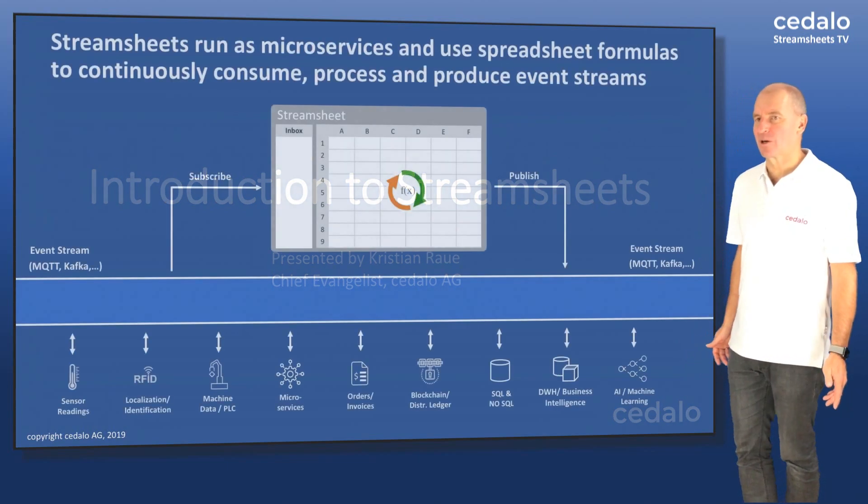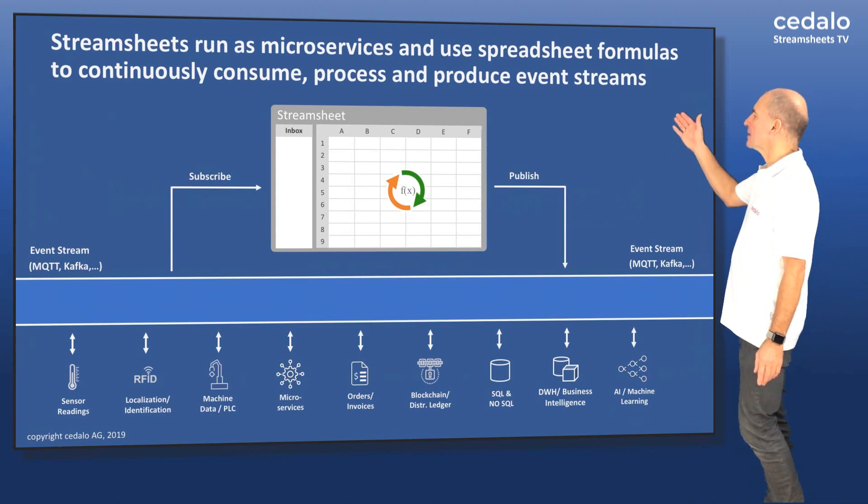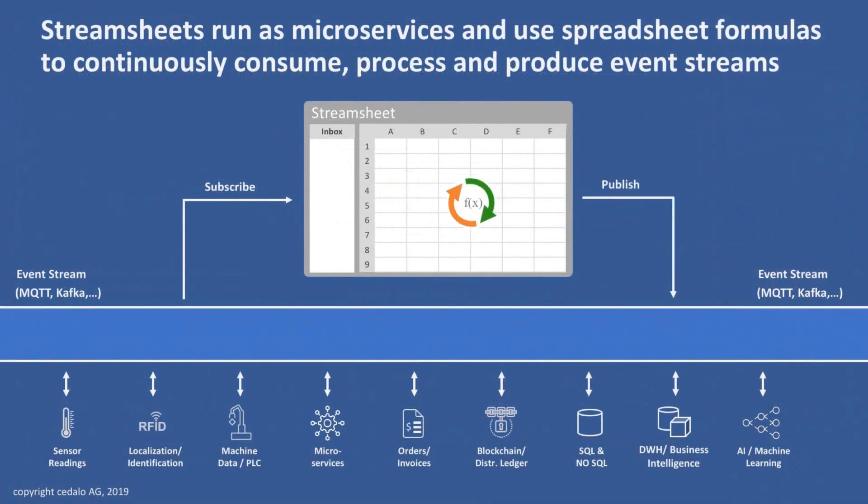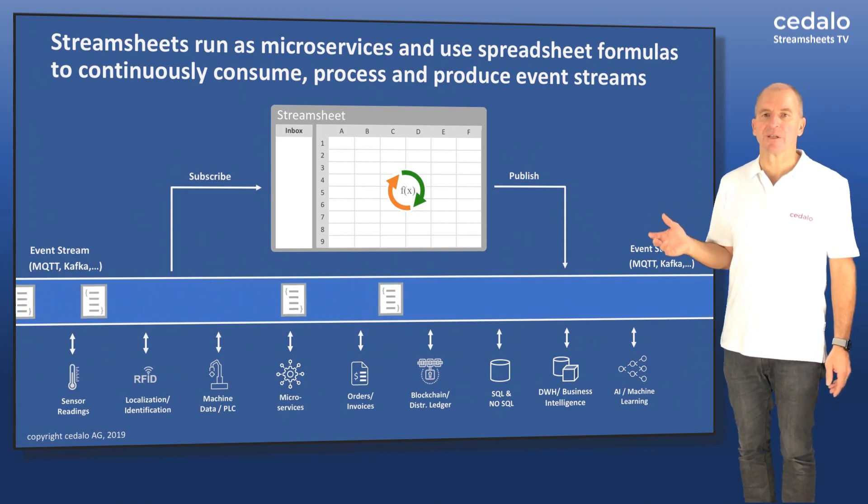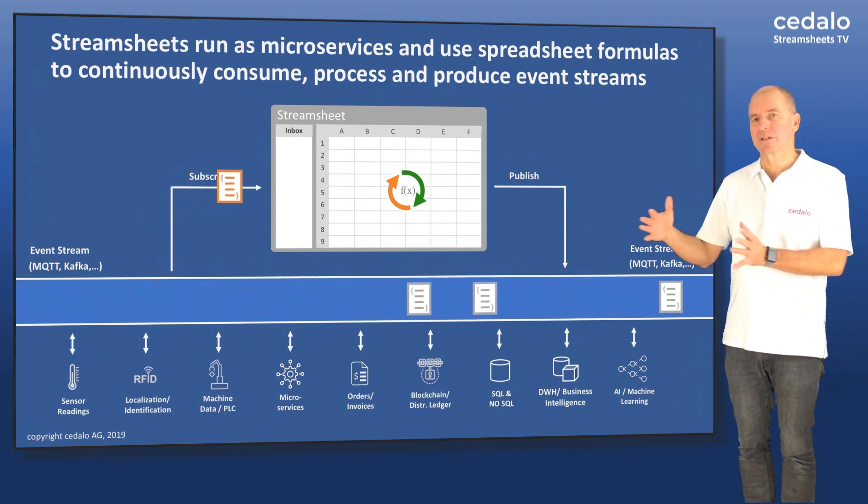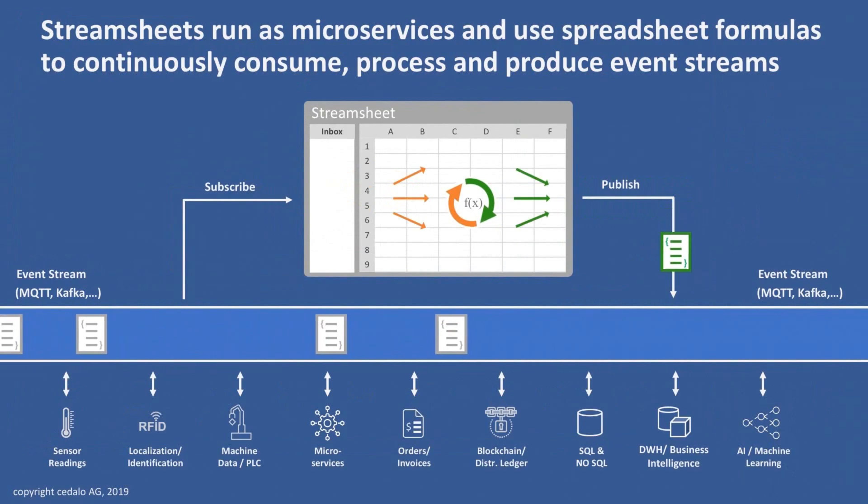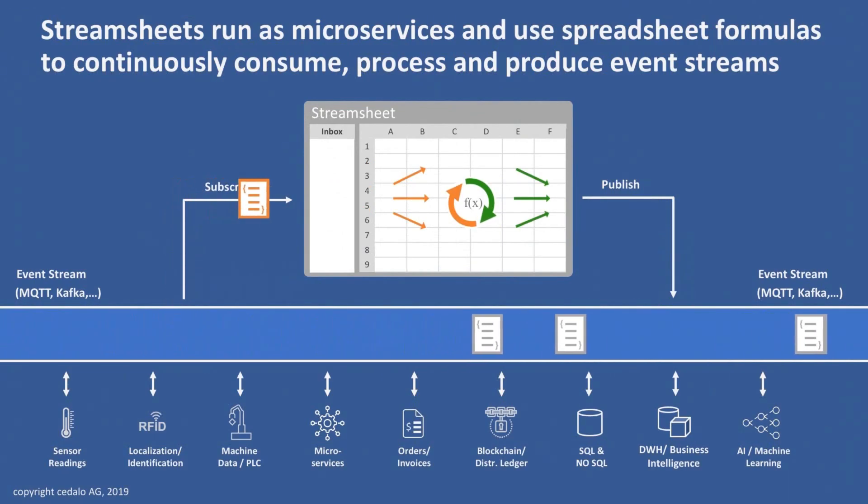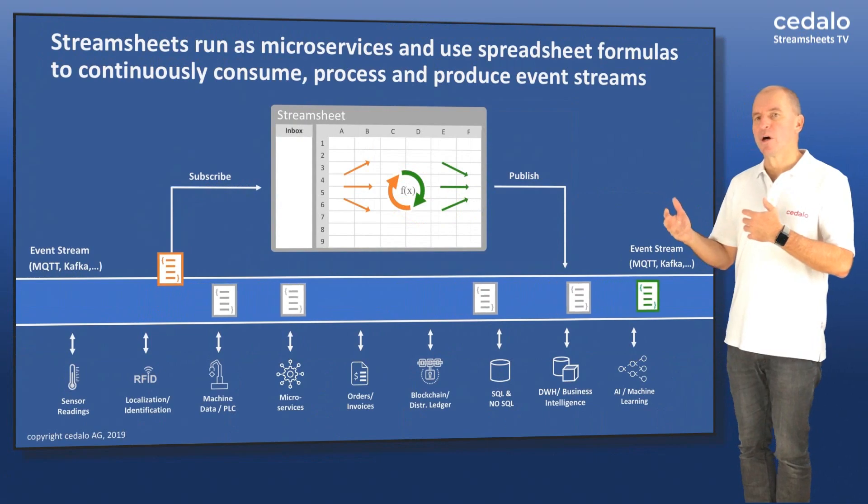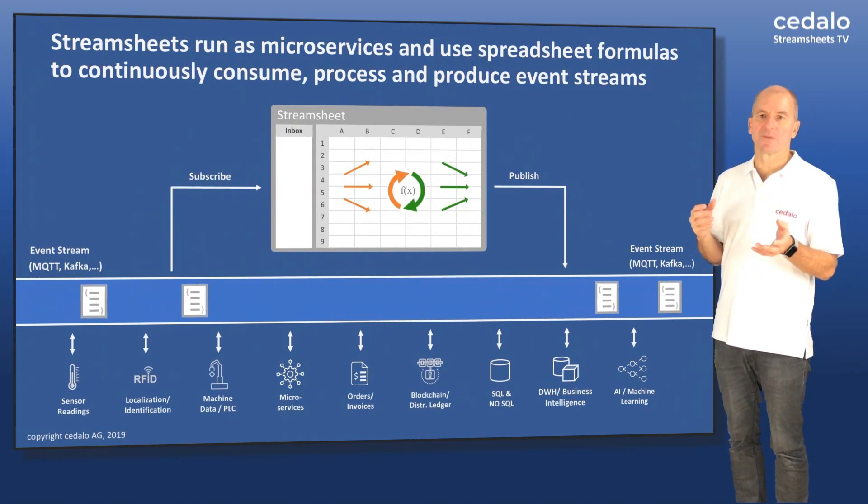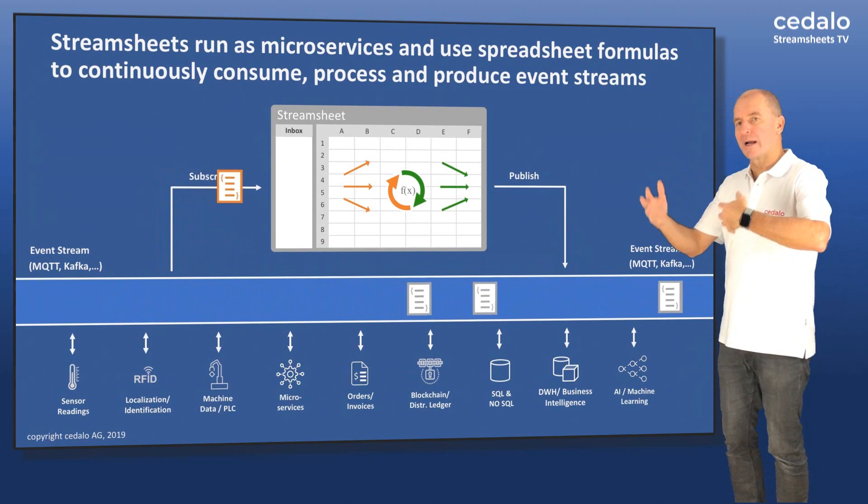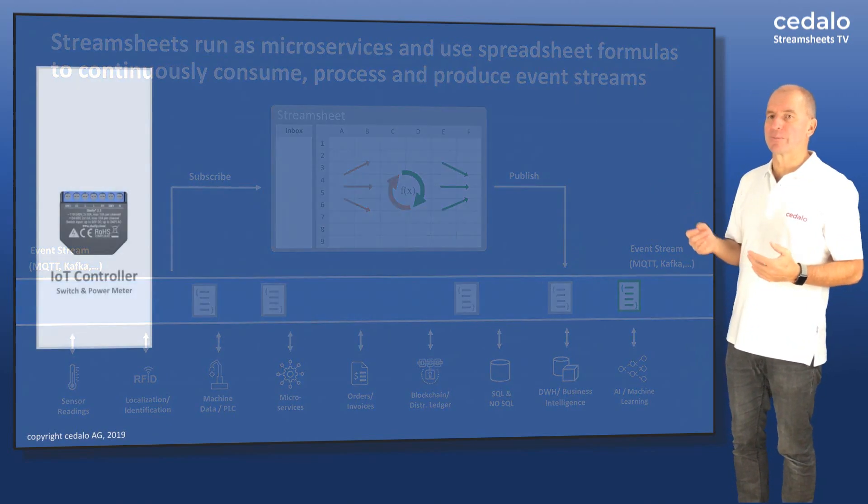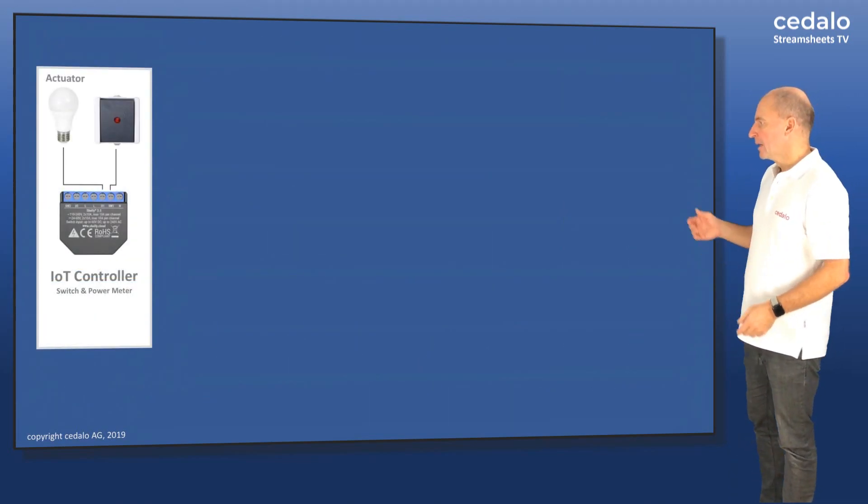So what are StreamSheets all about? StreamSheets run as microservices and use spreadsheet formulas to continuously consume, process and produce event streams. In this case, we could have an event stream from MQTT or Kafka and the messages keep pouring in and the StreamSheet is actually subscribing to a certain topic in the stream. It's then able to connect the payload data of the messages with StreamSheet cells, do all kinds of logic, calculations and then also publish back the data in the stream.